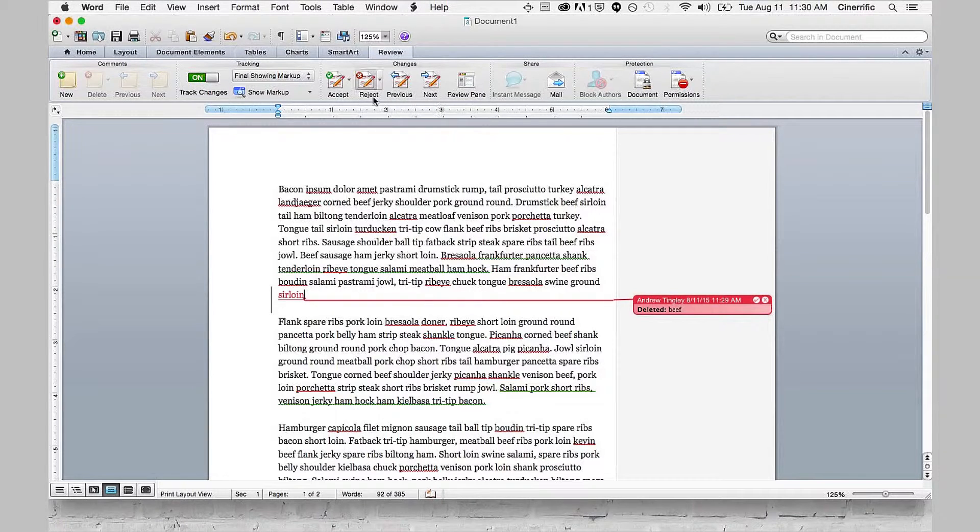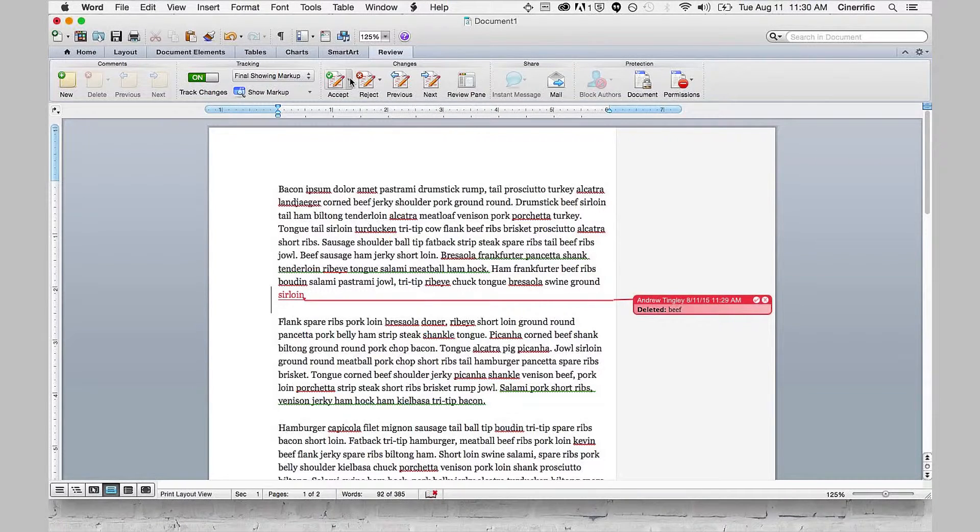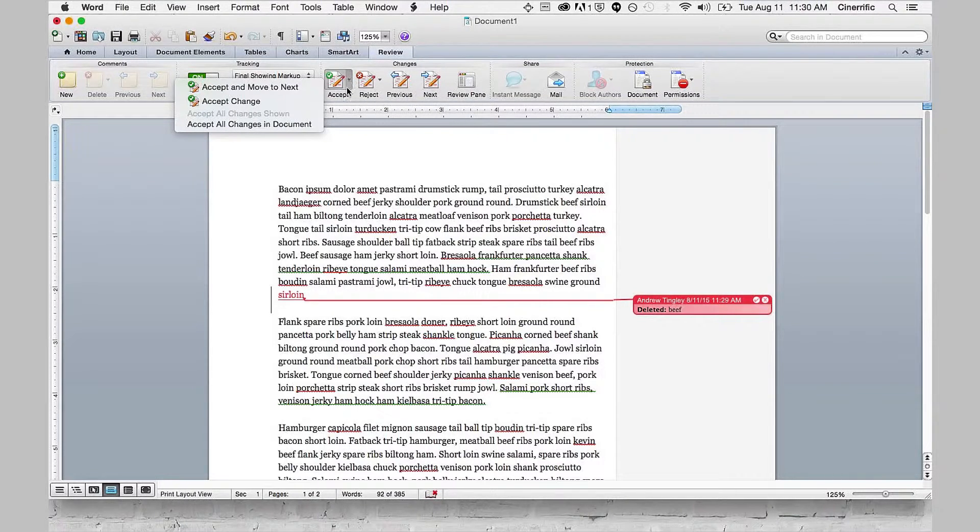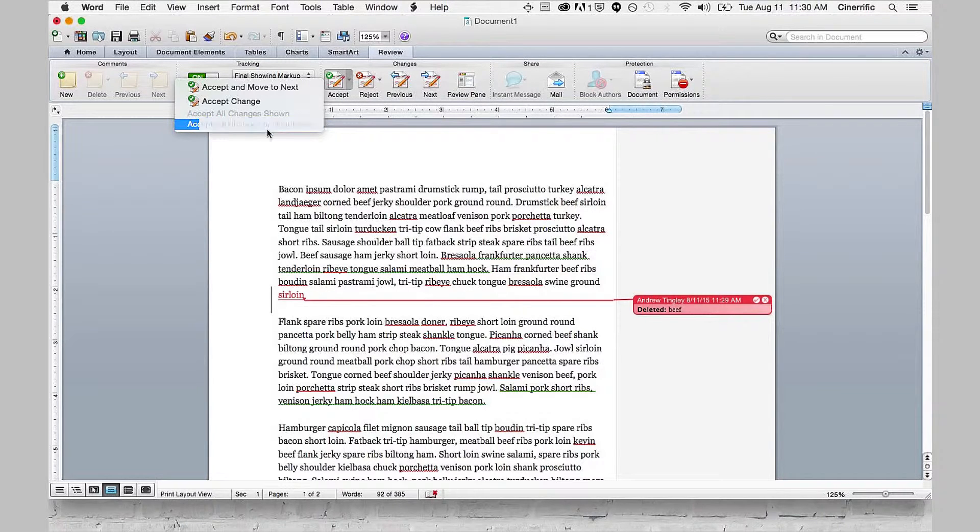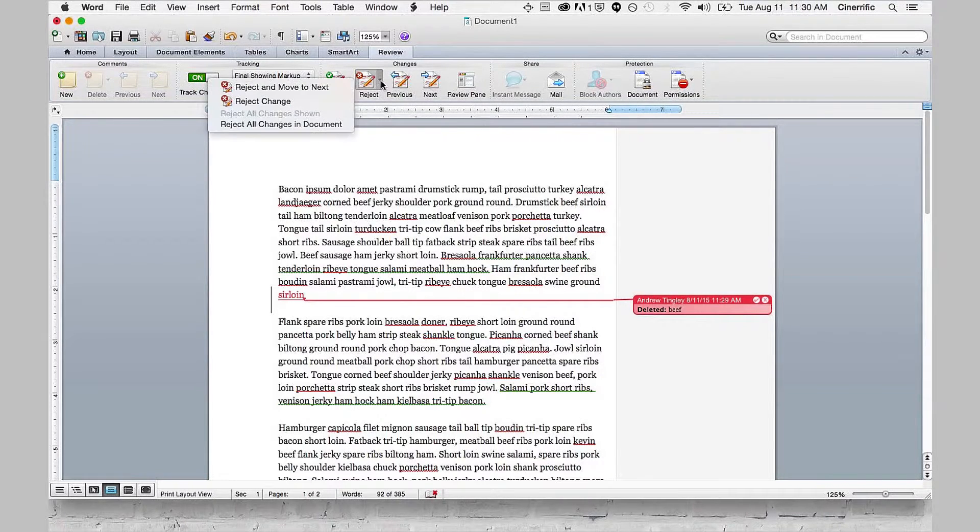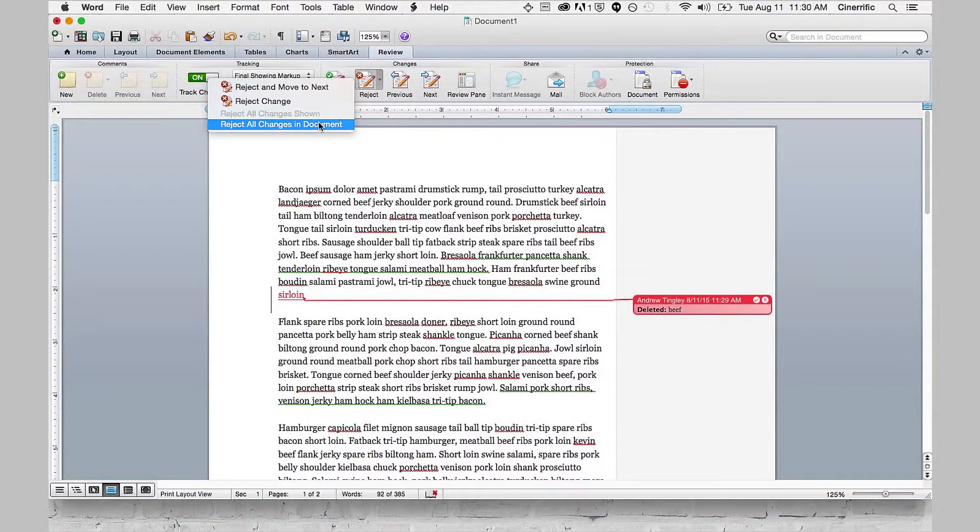To do that, I can either click the little right arrow next to Accept and say Accept all changes in document, or I can go to the little arrow next to Reject and say Reject all changes in document.